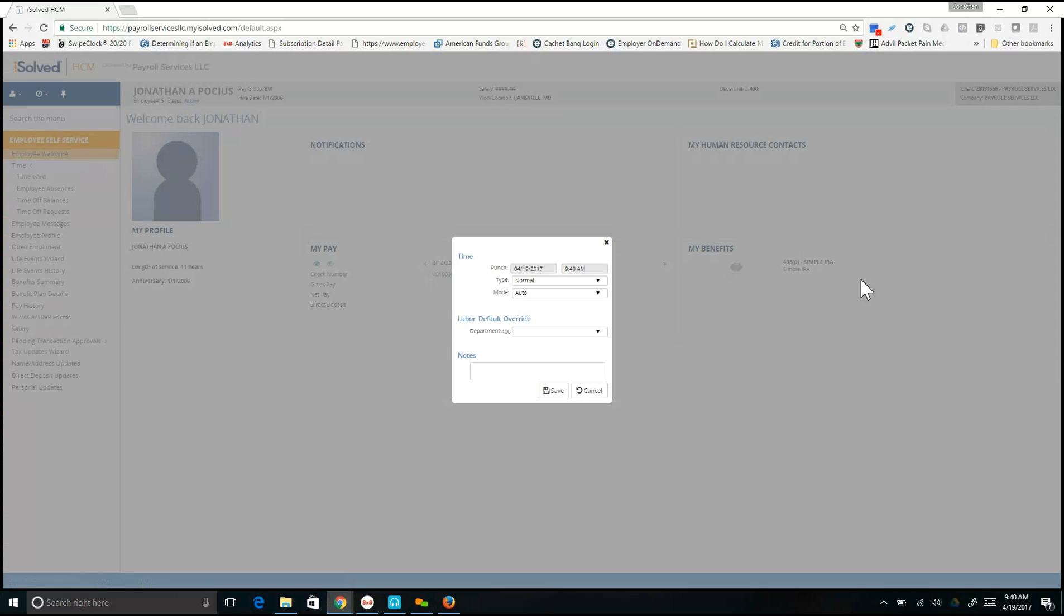A box will appear and as you notice, there will be a drop-down with whichever labor allocation you are required to use.